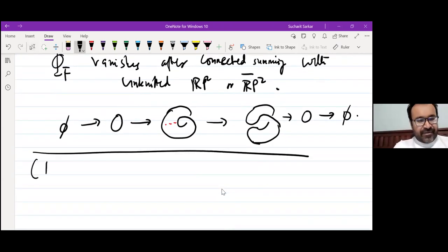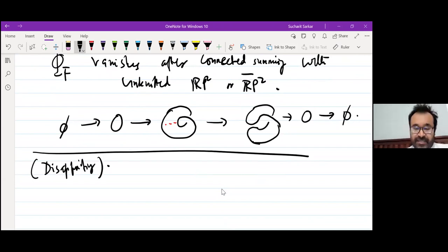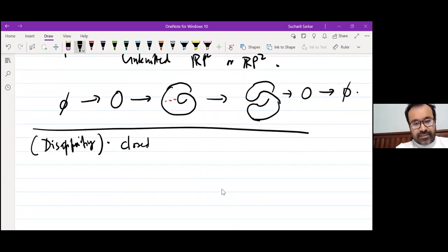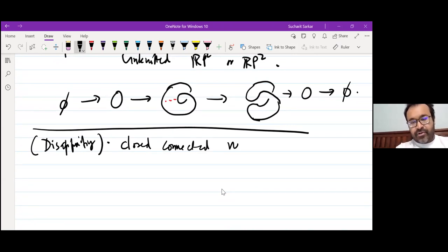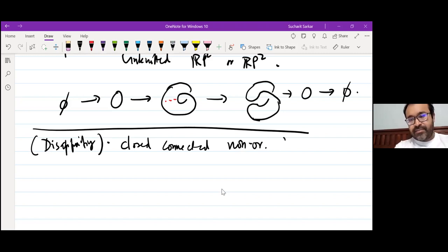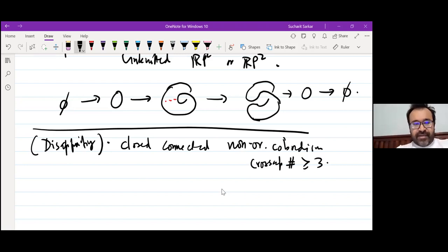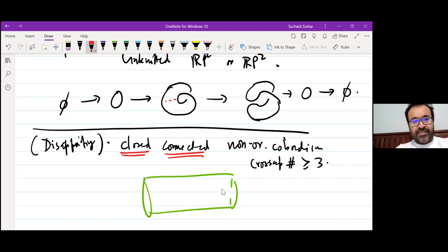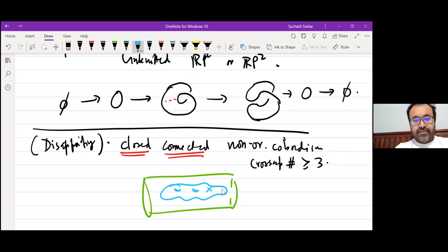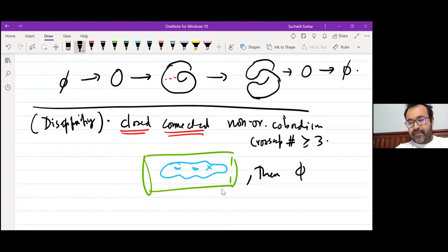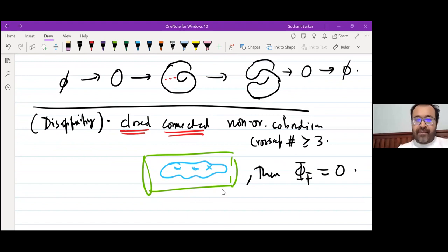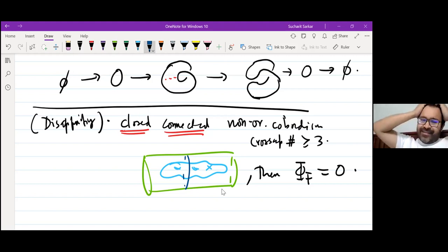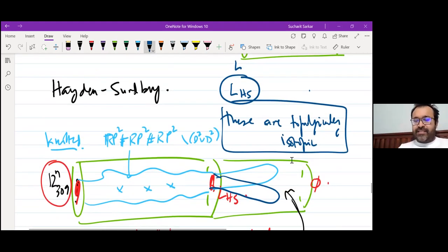There is also a slightly disappointing vanishing result: if I have a closed, connected, non-orientable cobordism with cross-cap number at least three that has no boundary, the mixed invariant is zero. You can still do a cut and everything, but you actually get zero. So it's not good for closed surfaces — it's still okay for cobordisms where one side is the empty link, but if both sides are the empty link it will not be very strong.